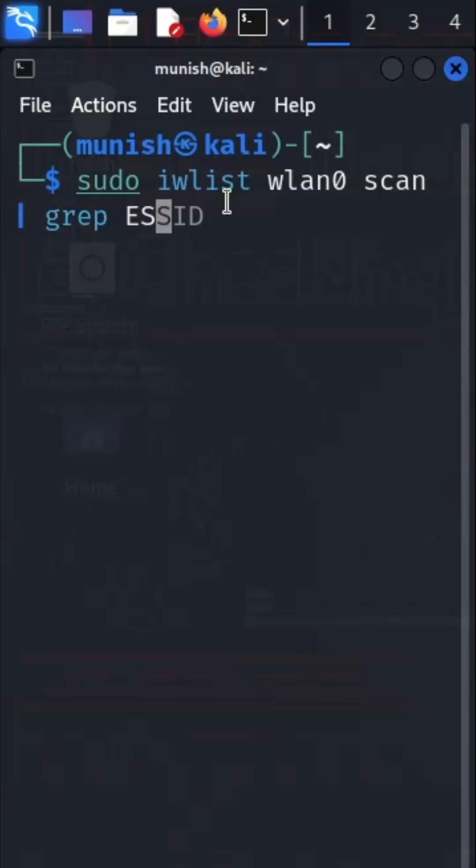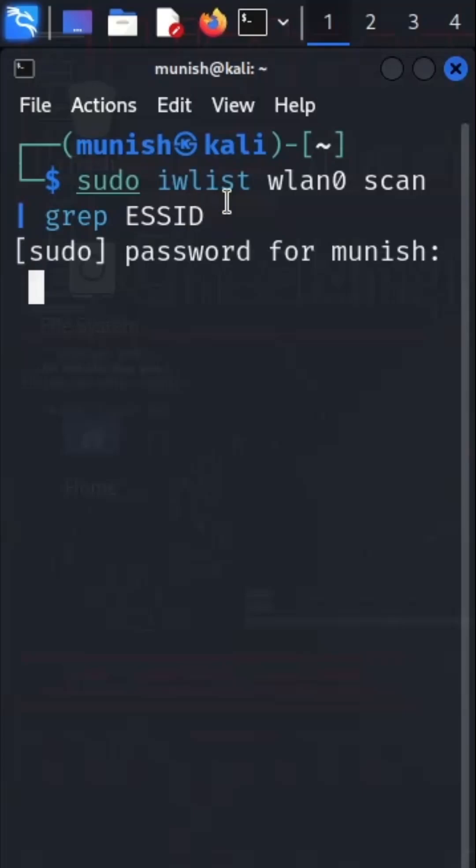Let me type this and then I will show you the magic. After typing, make sure to enter your password. Now it started scanning for any hidden networks located nearby.